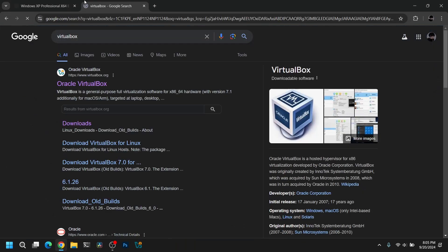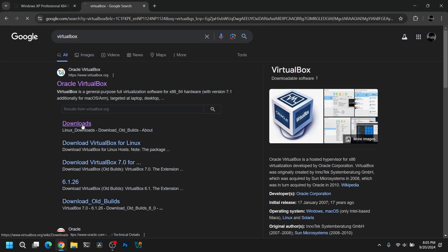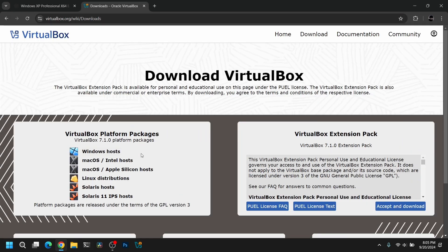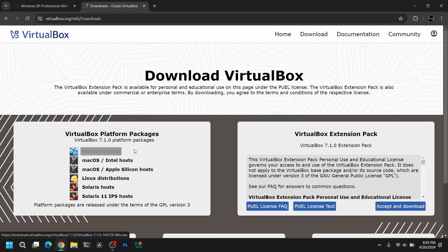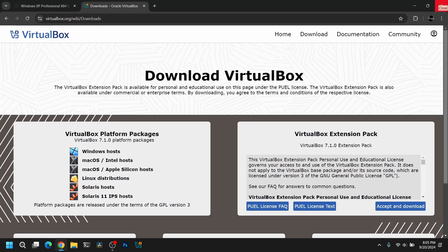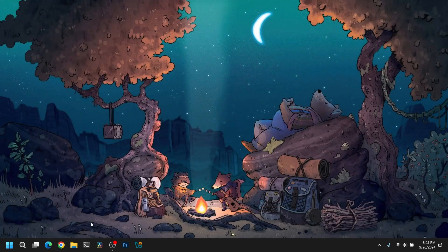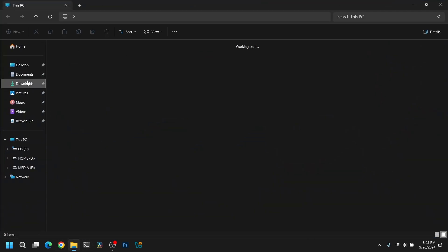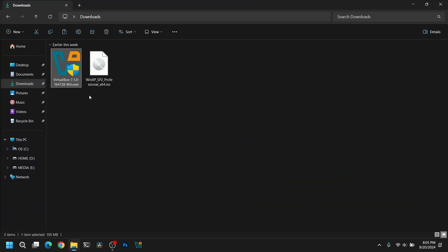open a new tab and search for VirtualBox. Go to its official website and download the latest version of VirtualBox. Now after you have downloaded both files, open your downloads directory and install VirtualBox if you haven't already.